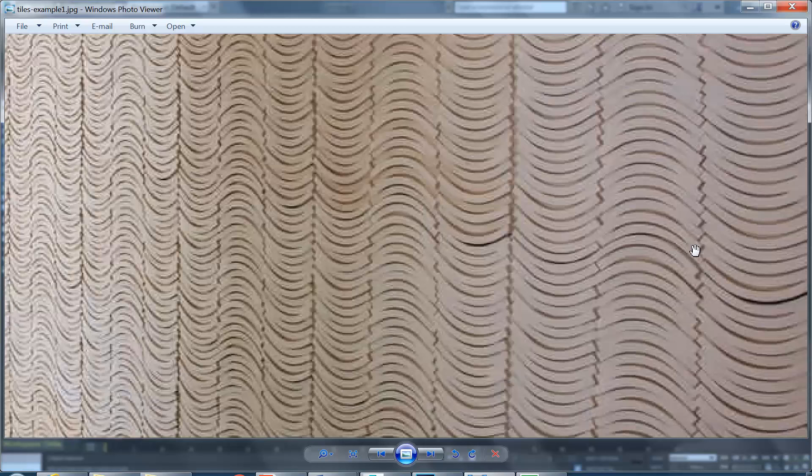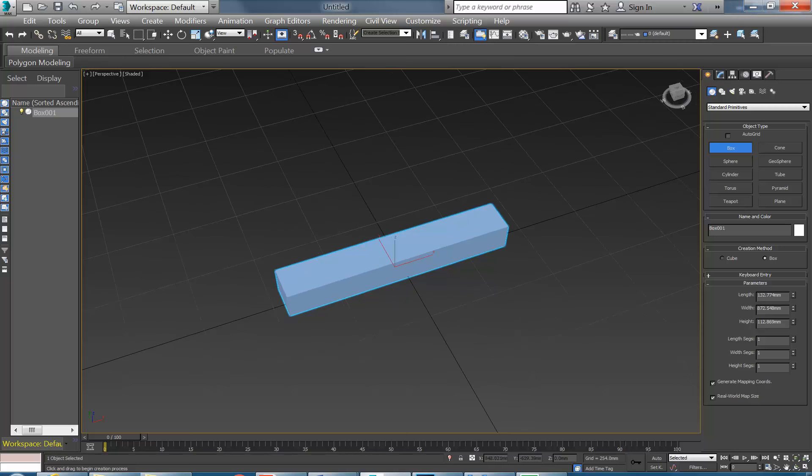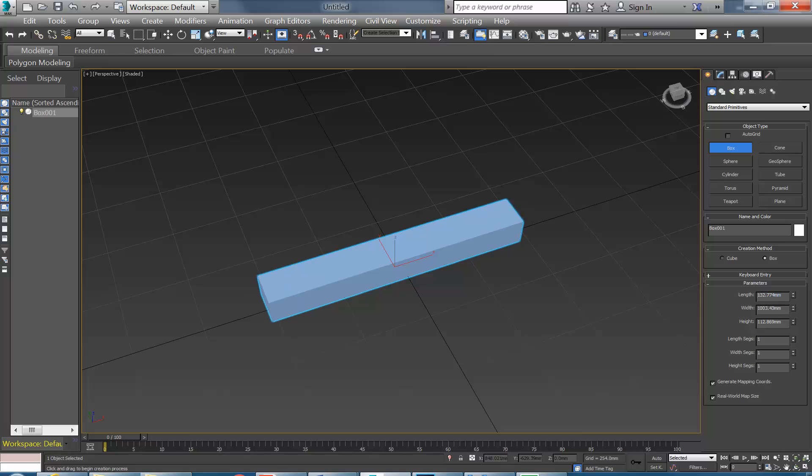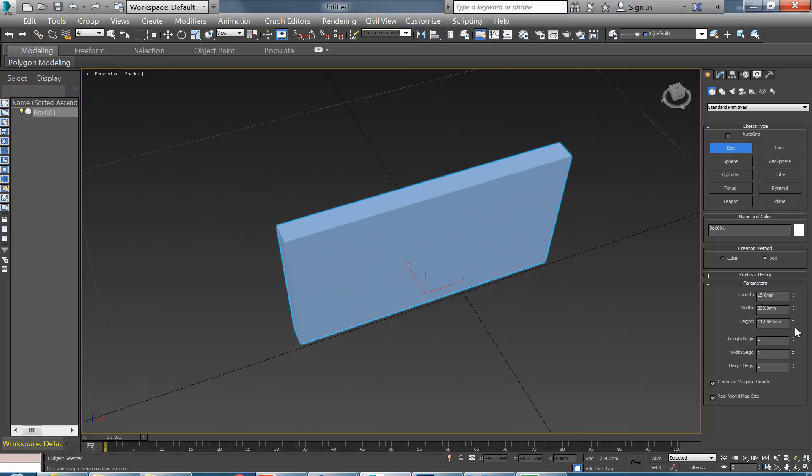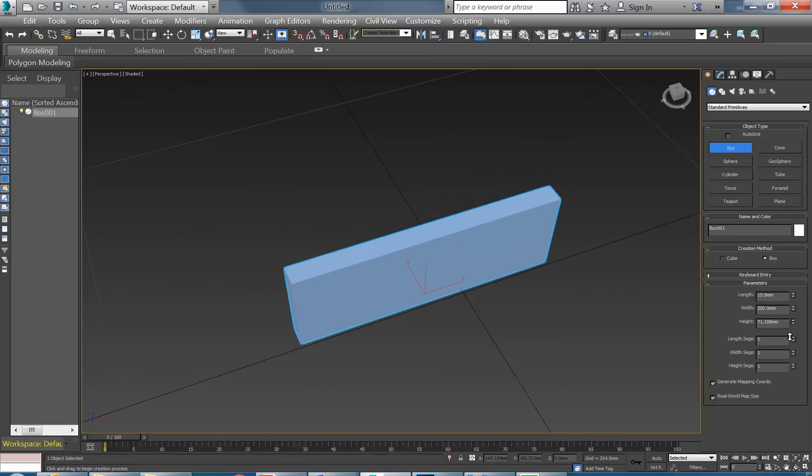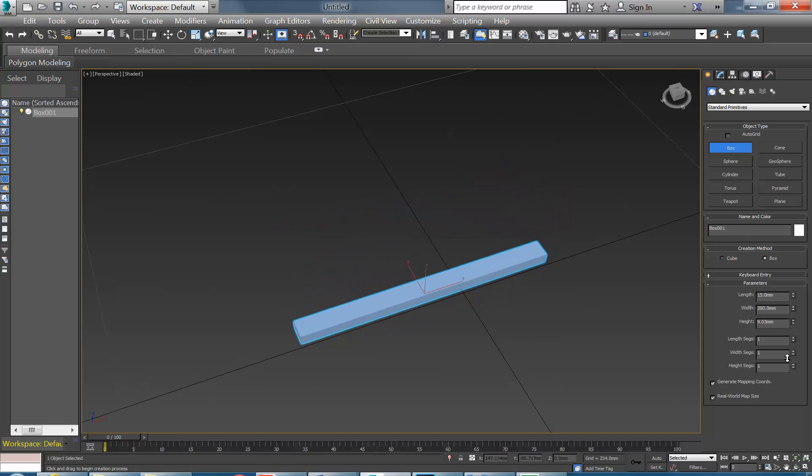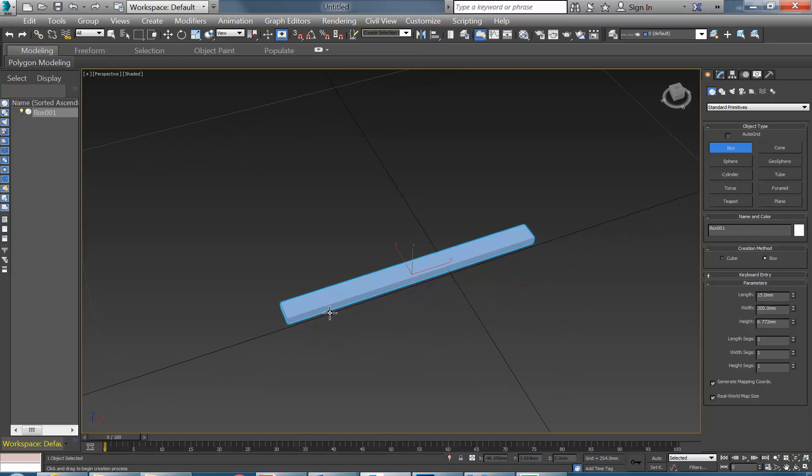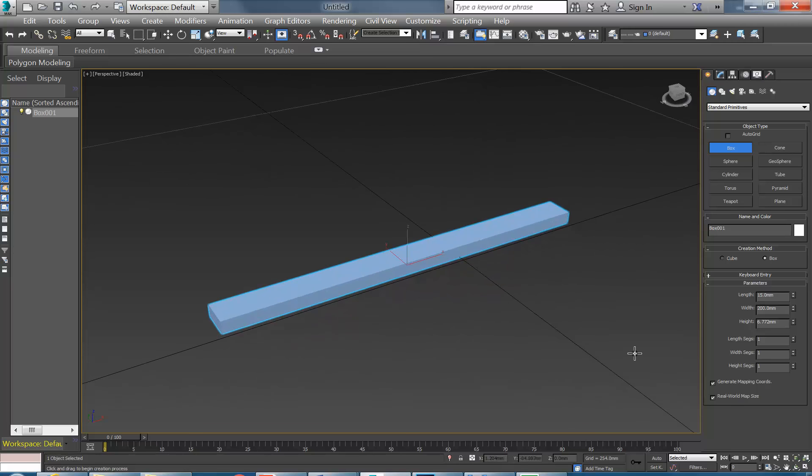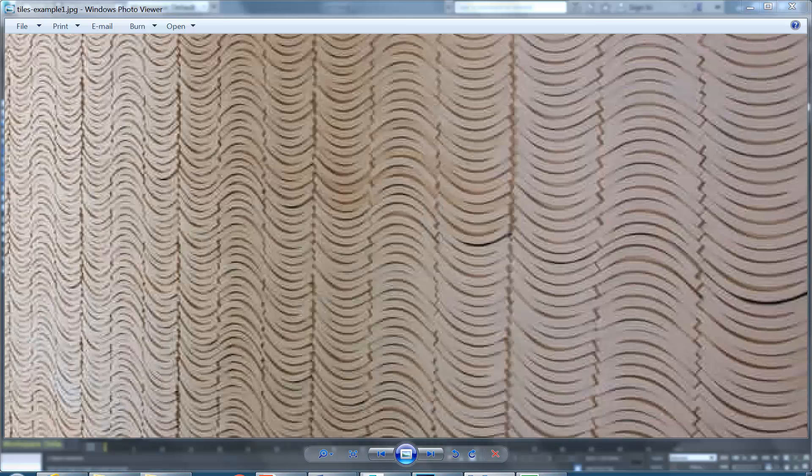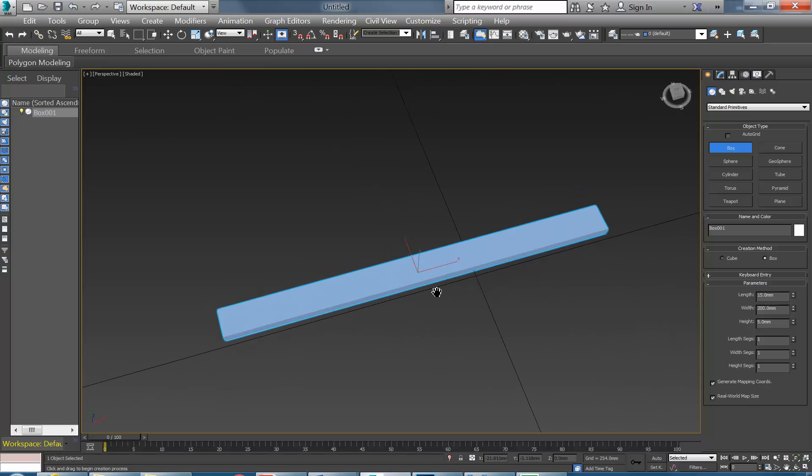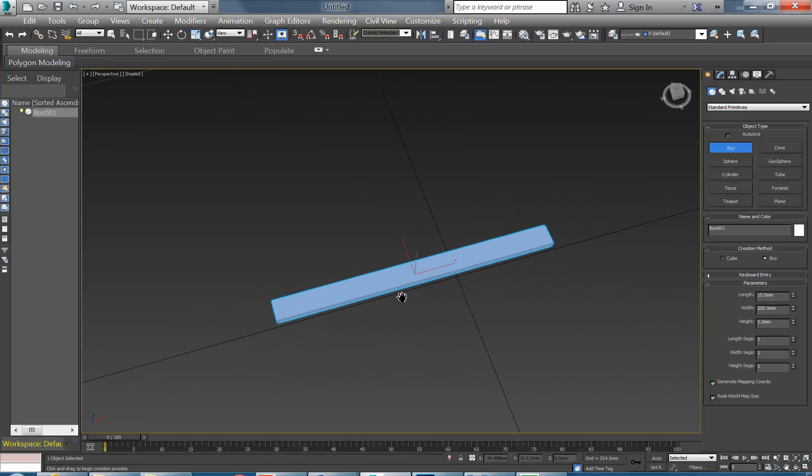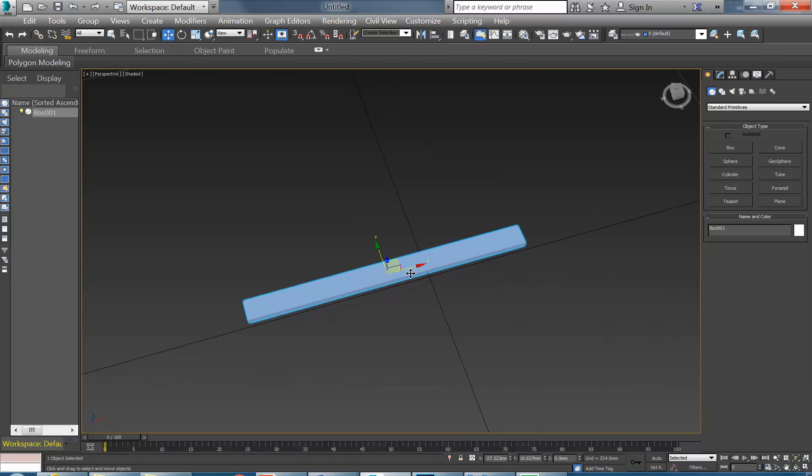So into Max again and I'll type in those dimensions, so the width there, I'll make 200mm, the length, I'll try 15mm, see how that looks, and then I'm going to make the height less. So I'll just do that visually, 6mm, maybe that could be even less, maybe 5mm. That looks pretty close actually. So this is going to form the basis of all of those and I'll just move it over a little bit.